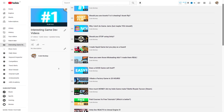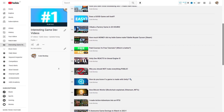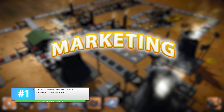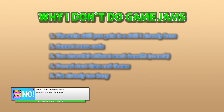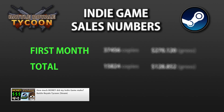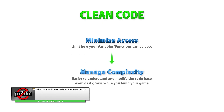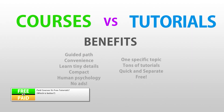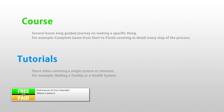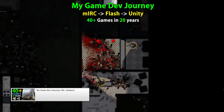I also cover some more general topics based on my extensive knowledge and experience, like the most important thing you need in order to become a successful game developer, whether you should or should not do game jams, how much money my Steam game made, why you should write good clean code and not make everything public, the pros and cons between free tutorials versus paid courses, and even a nice summary of my entire 20-year gamedev journey.